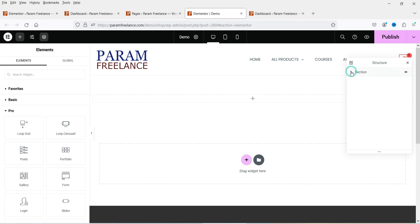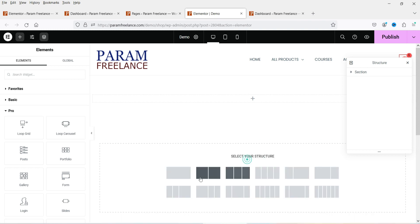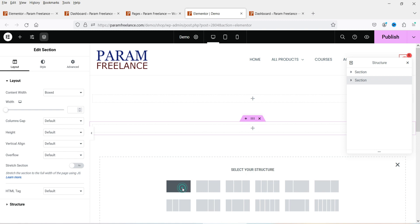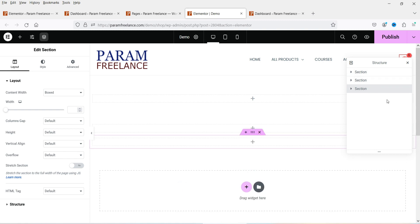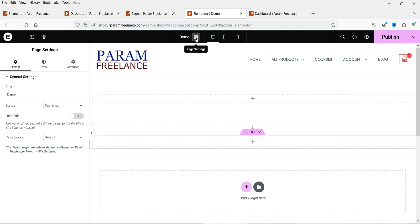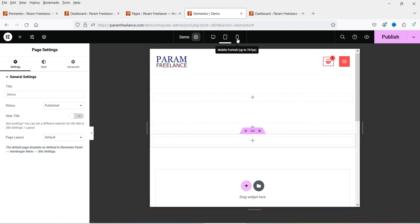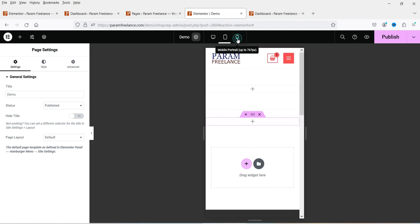The next icon is the structure — previously known as the navigator — which shows the different sections on the page. If you add a new section, it will appear here. After that is page settings, where you can see the page name, published or draft status, and whether to hide the title. There are also page style and advanced settings, as well as the responsive mode, which lets you preview the layout for desktop, tablet, and mobile.